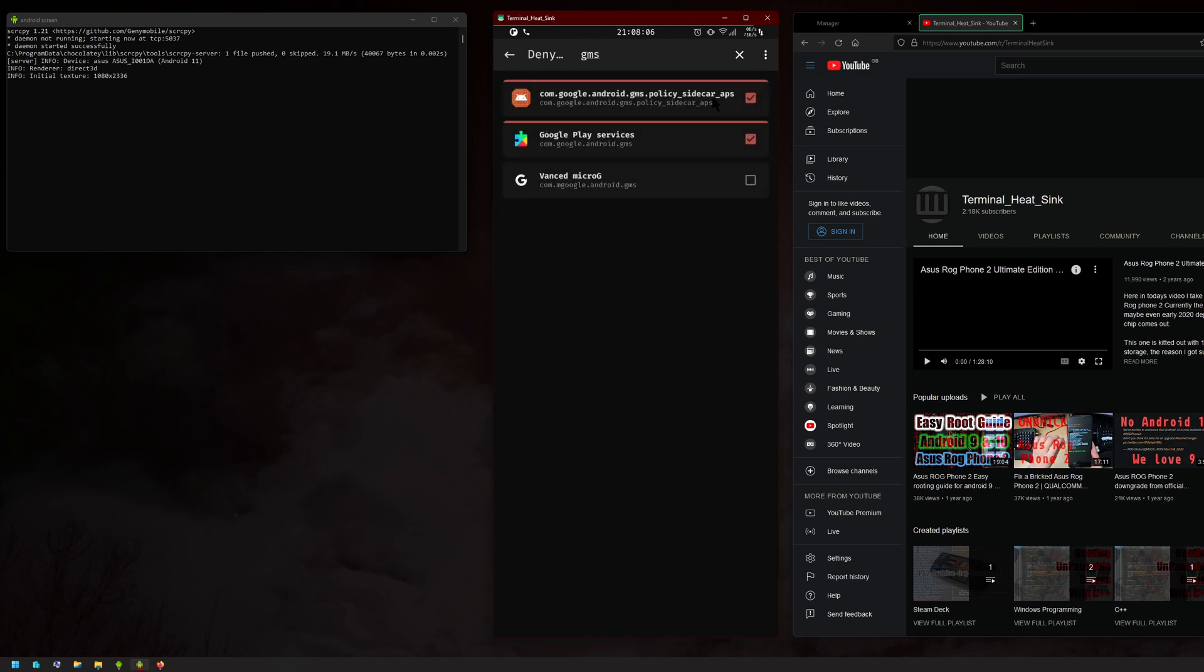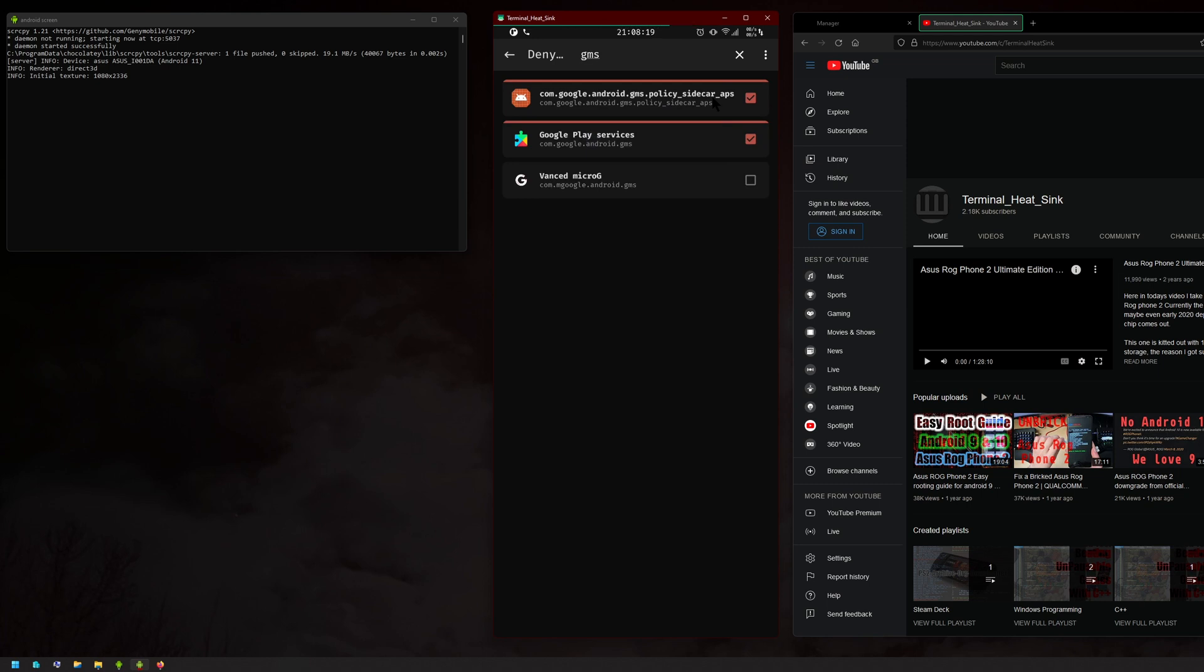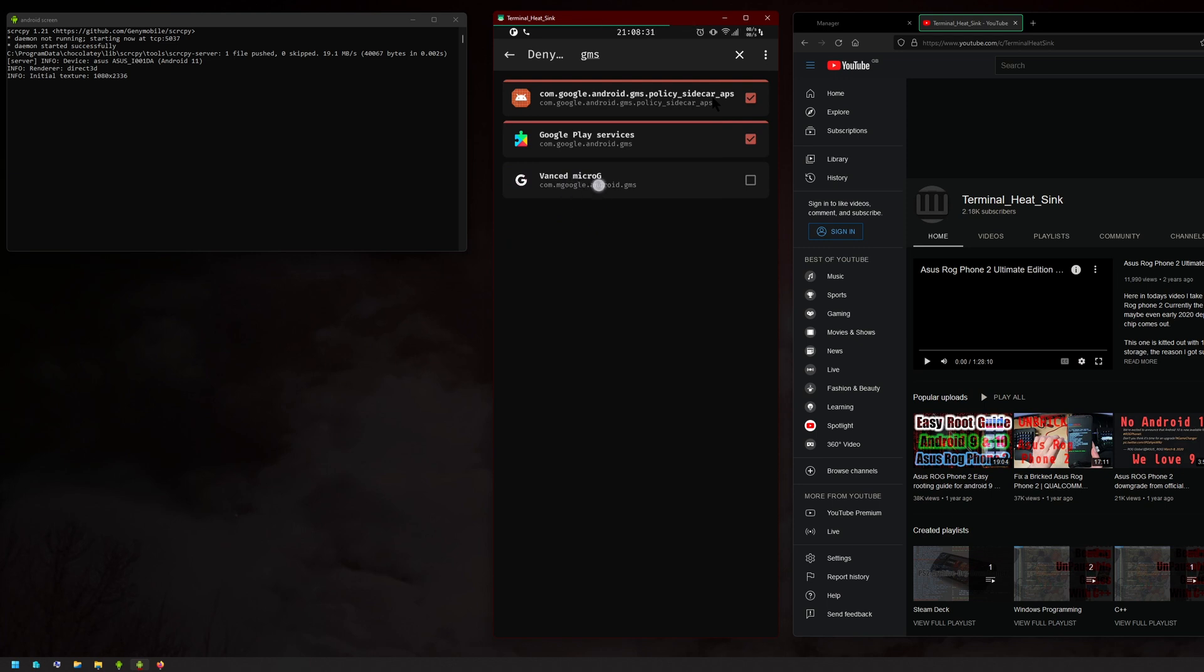And then you can see here the Google Play services. Select everything here, and if you have anything else that also has GMS in the name, enable it also. For example, if you're using YouTube Vanced, you don't need to enable that since it's spoofing Play Services.